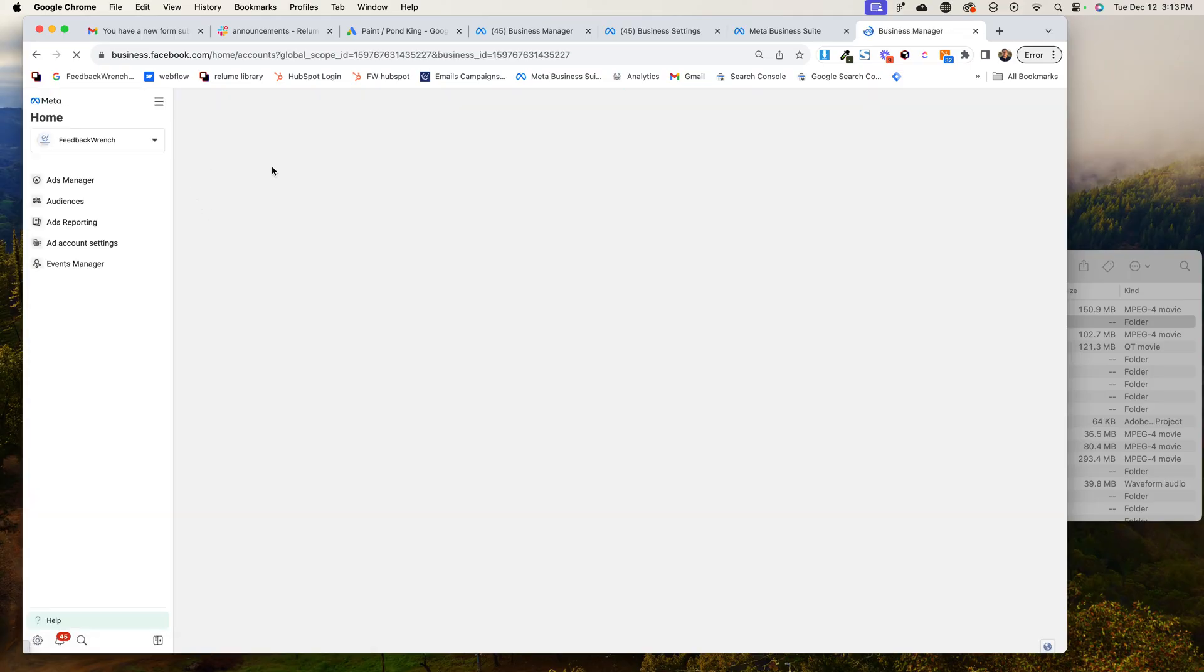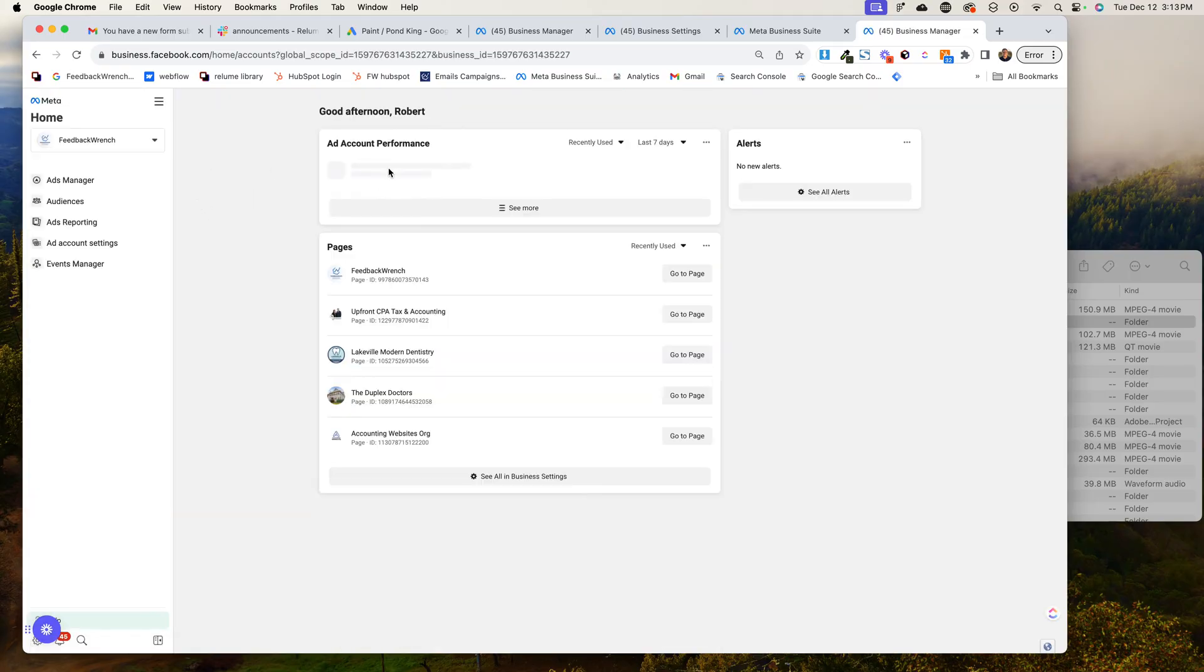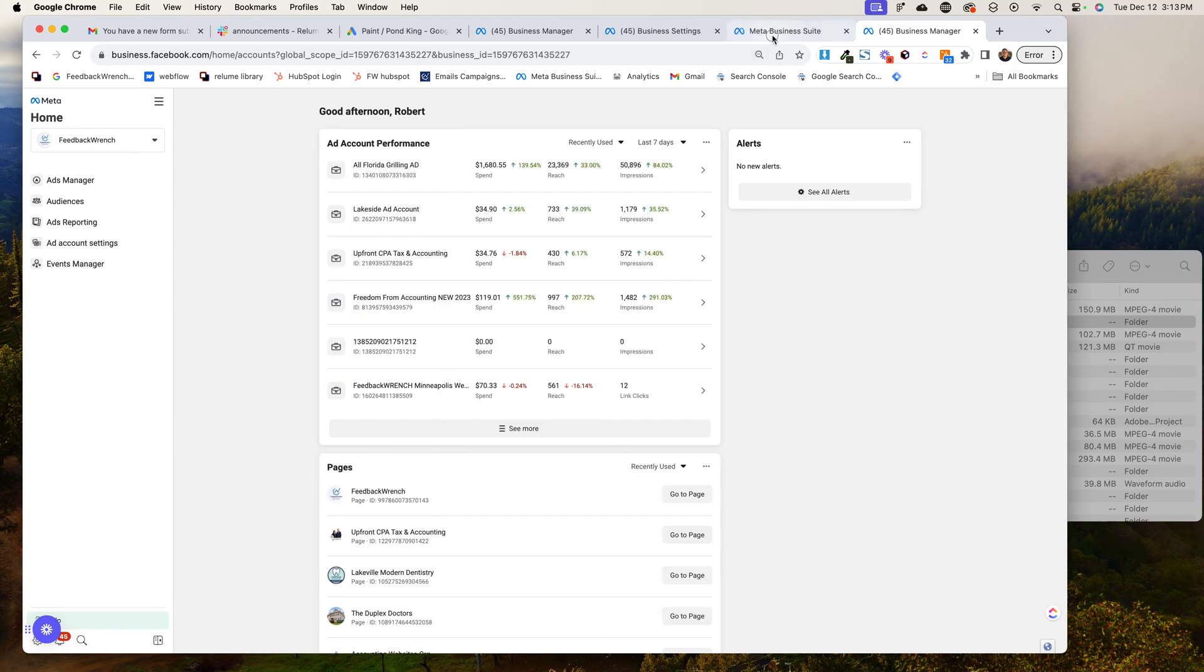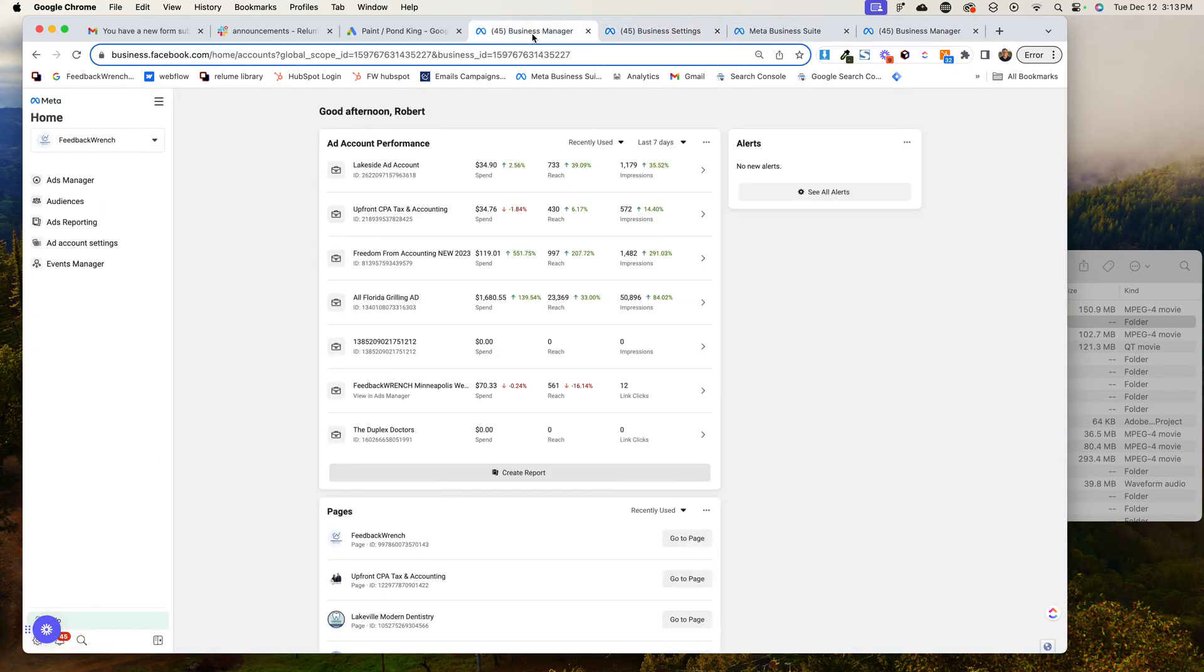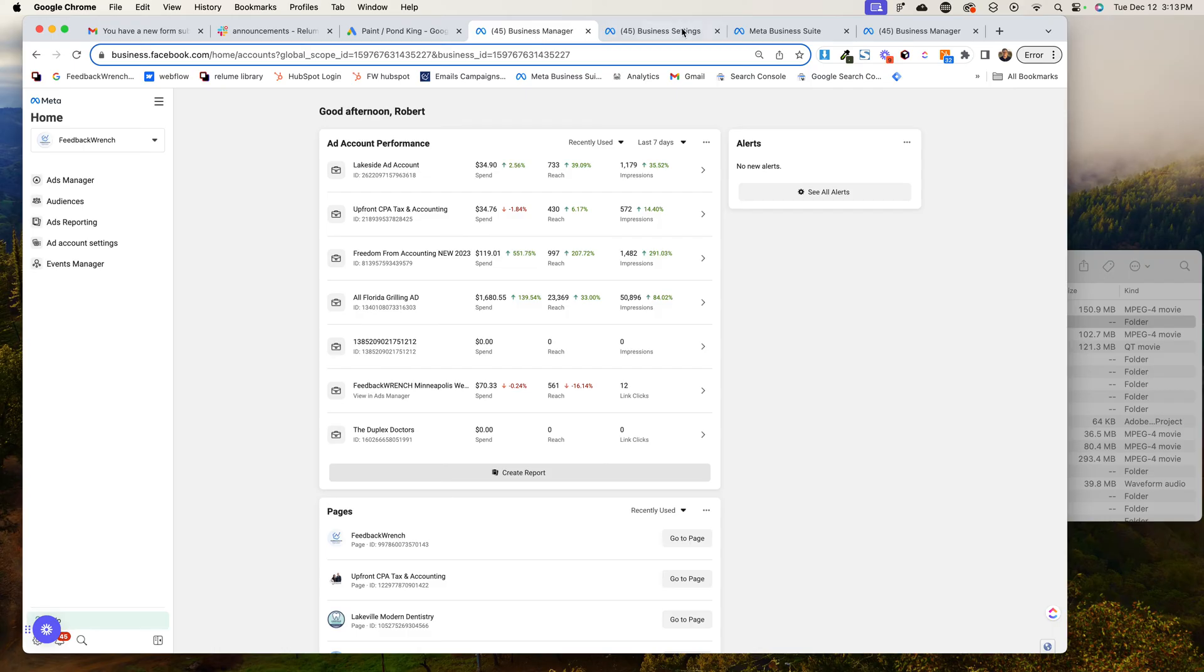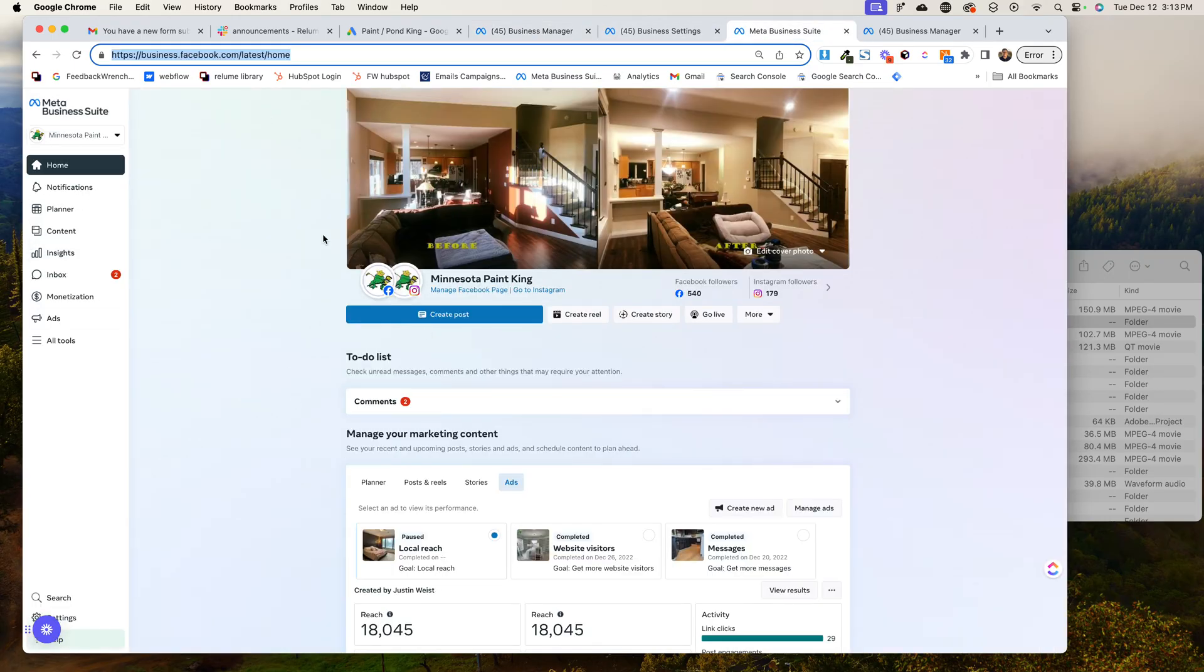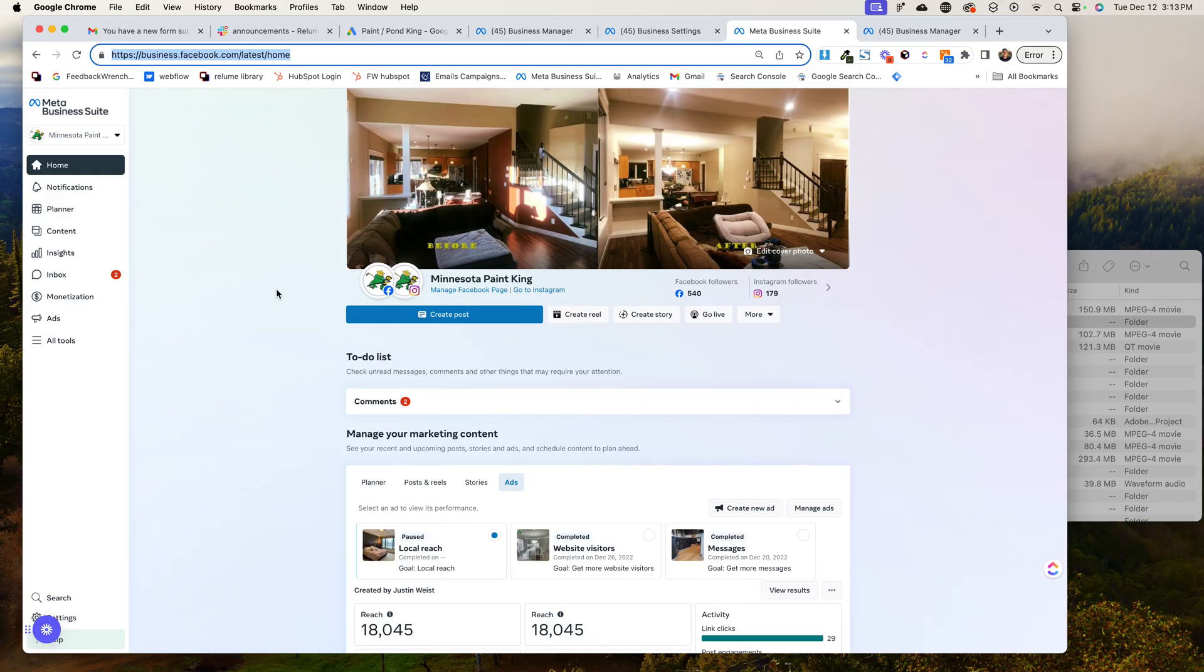So if you go to business.facebook.com, it could be that it looks like this for you, or it could be that you're going to see something a little bit more like this, right? Now, if this is the situation, we're trying to get to this place called business settings, which is really kind of a pain to get to.